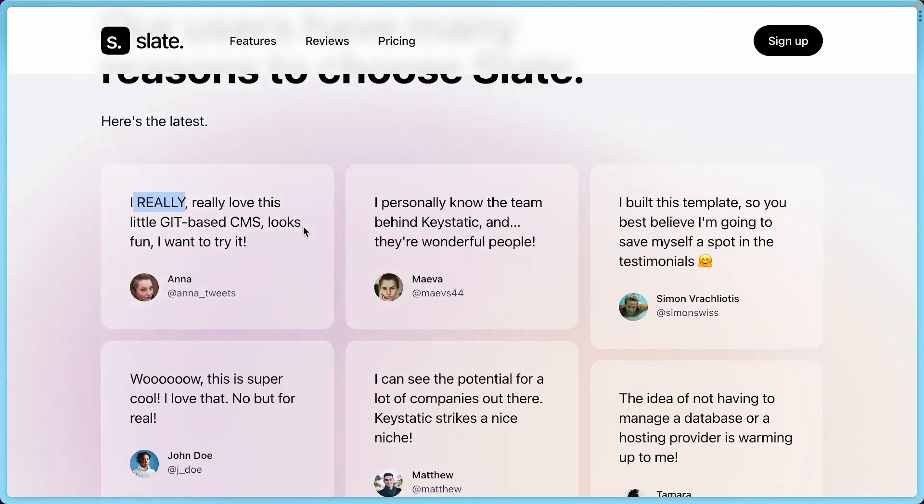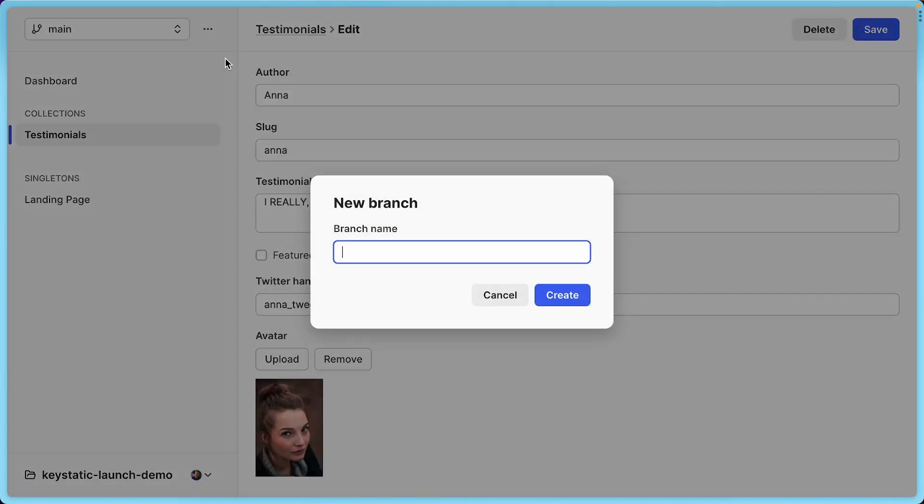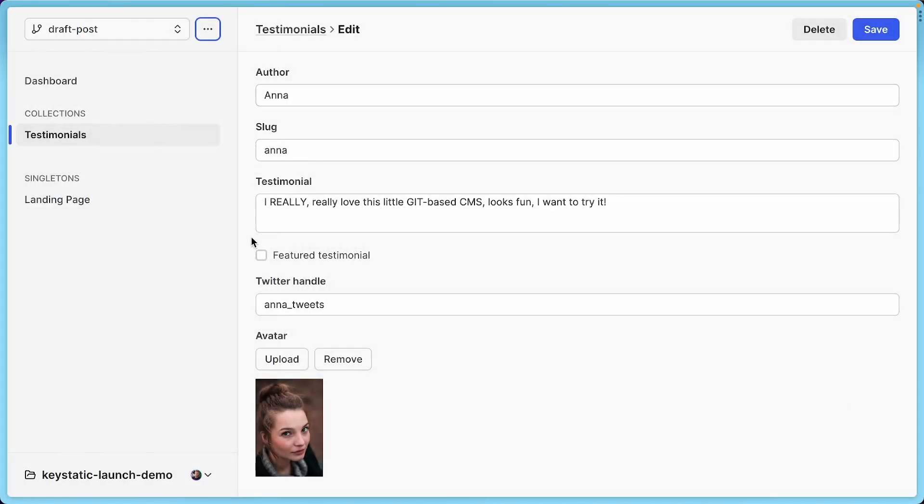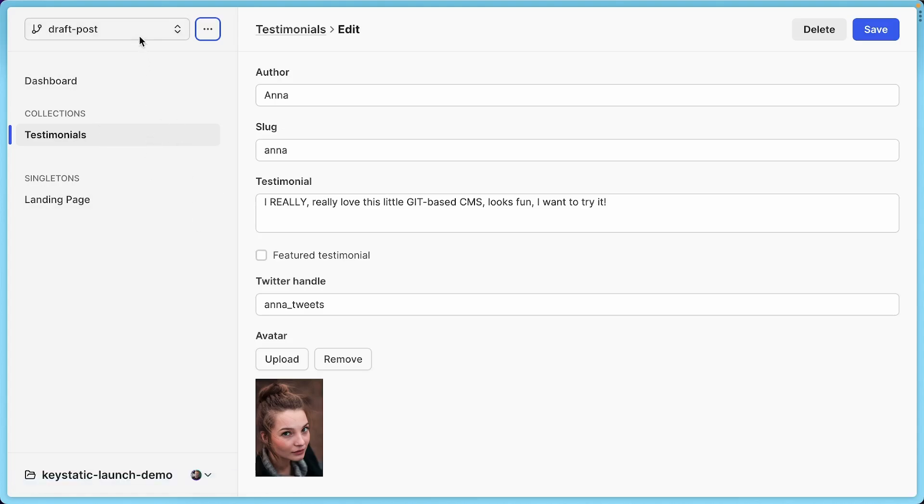And let me show you what happens if you work on a different branch. So here I currently only have the main branch because this is a new project. But I can create a new branch. Let's call it draft post. And I just realized post is a terrible name because we have testimonials in this project, not post. But whatever. So now we are in this draft post branch, right?